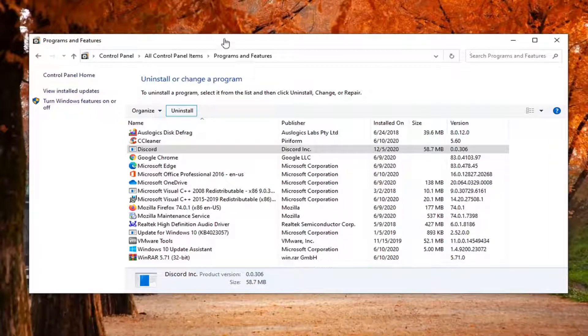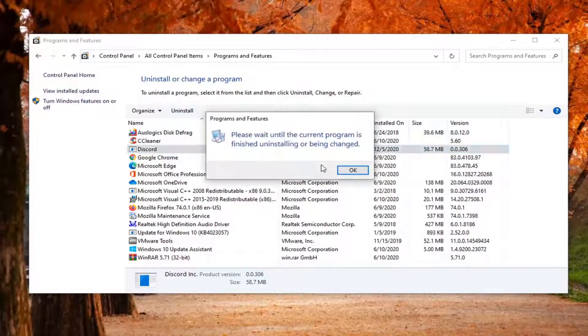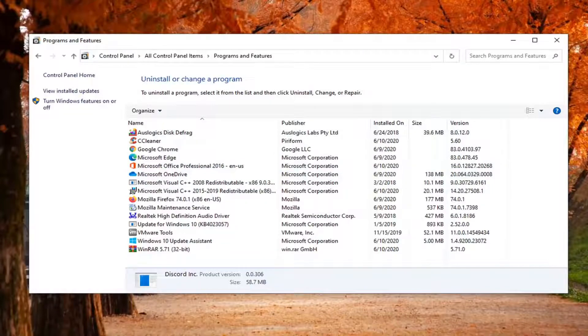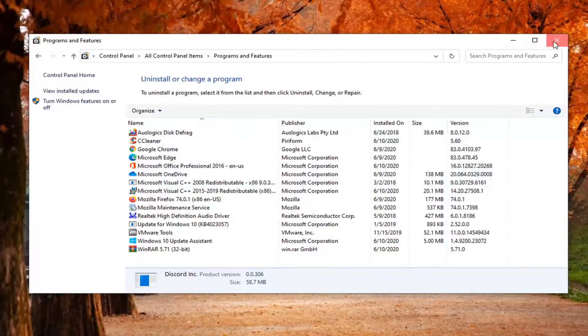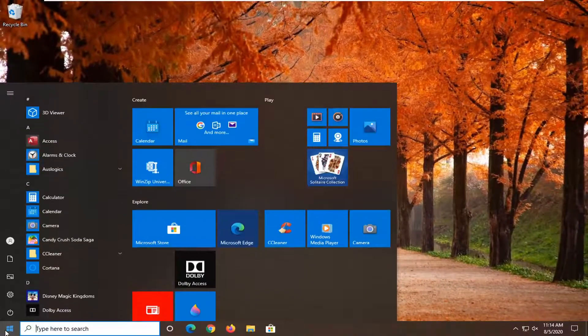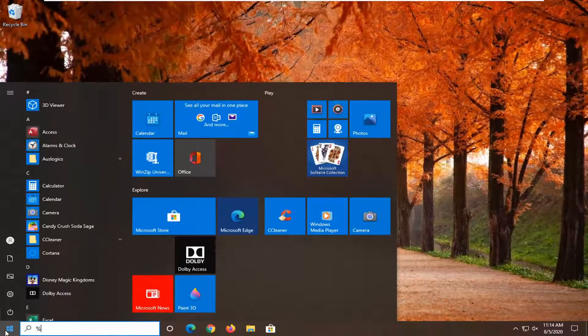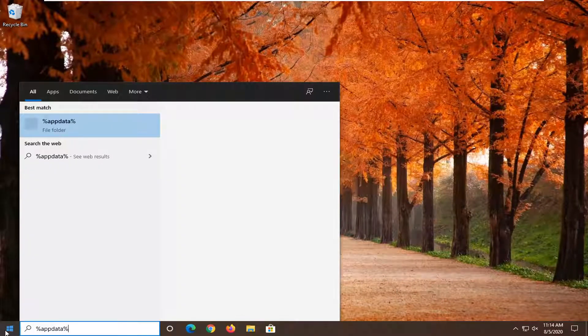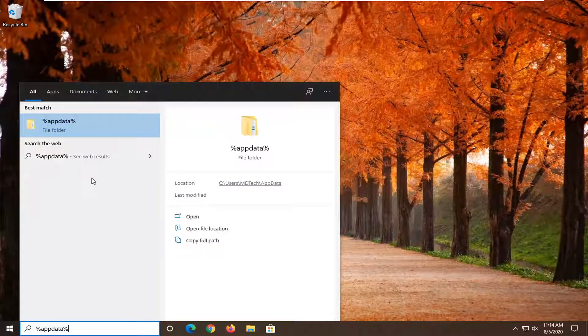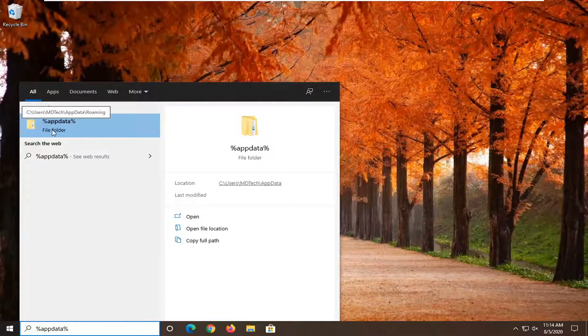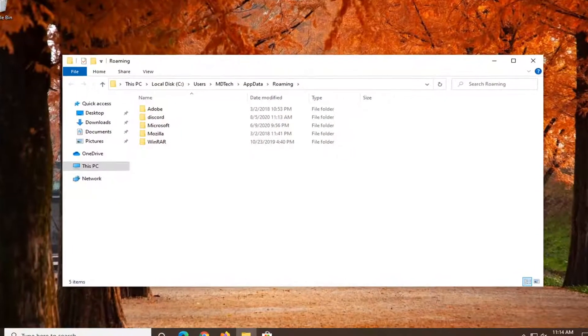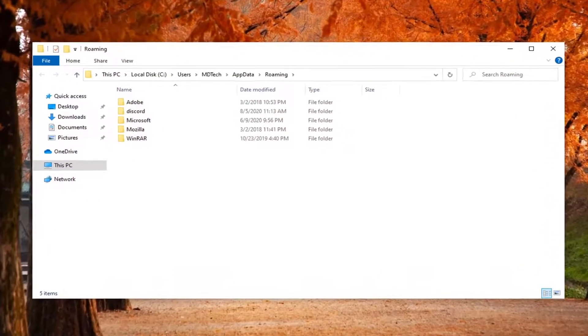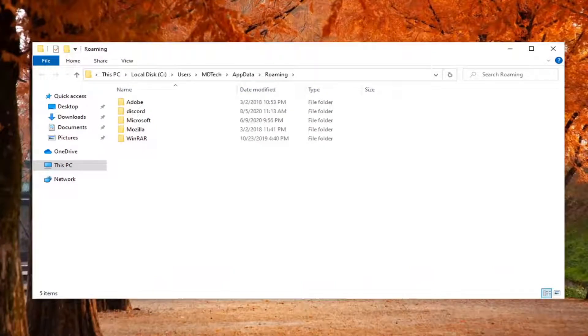Once it's out of the Programs and Features list here, you might have to give it a moment. Once it's gone, close out of here. Open up the start menu, type in %appdata%, and a file folder should appear. Go ahead and left click on that.